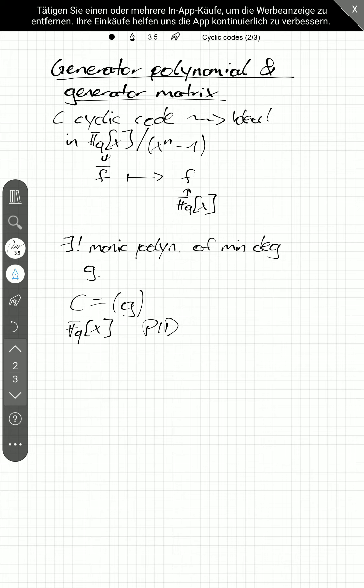Now, we are interested in some properties of g and also of the code C. So, maybe let's write. So, C is an n, k, d code. And now, that's it first. Let's prove it first that g divides x to the n minus 1.